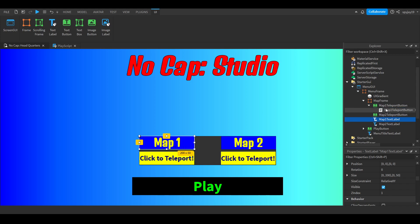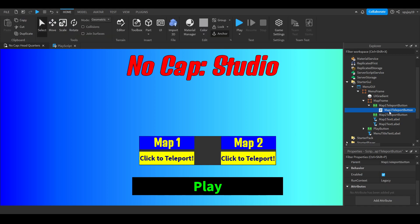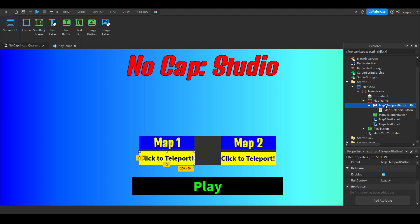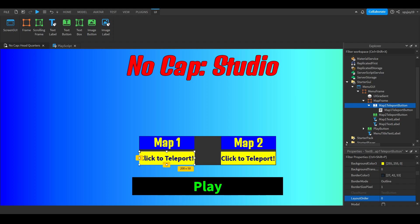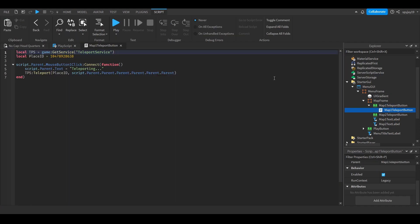We have a map two text label. The text label obviously says where it goes to, where it'll take you to. Then we have the teleport button which you click to go to that destination location.